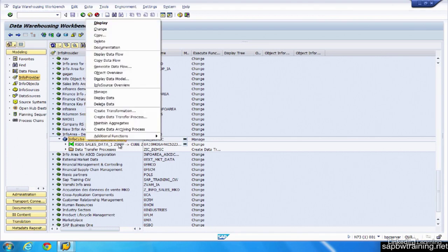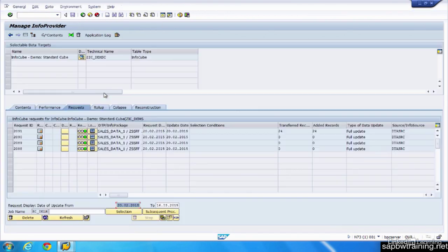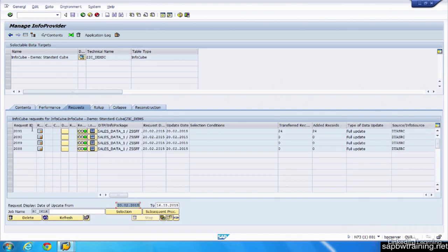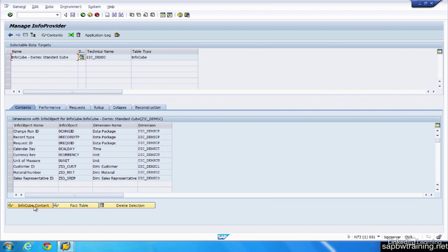If we manage this cube, we can see some details on the different tabs we have. So here we're seeing all the requests that were loaded for this particular cube. We can look at the fact table, which is going to show us the numbers. The InfoCube content, which gives us the ability to see both the numbers and the values.